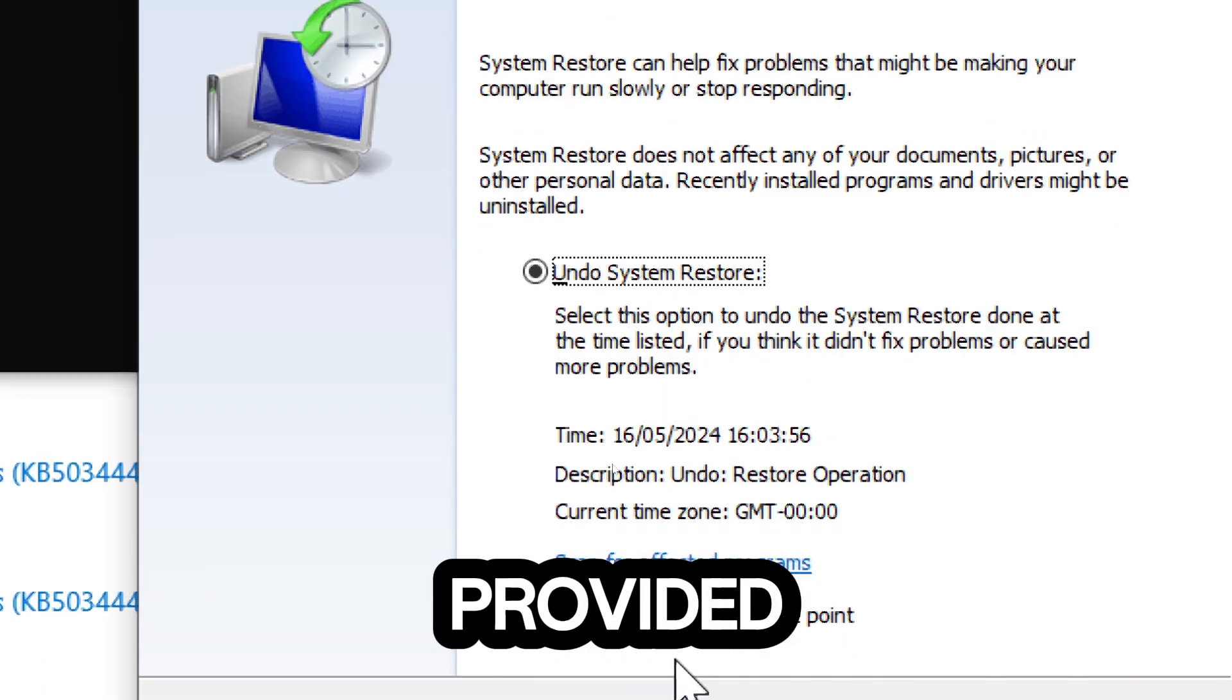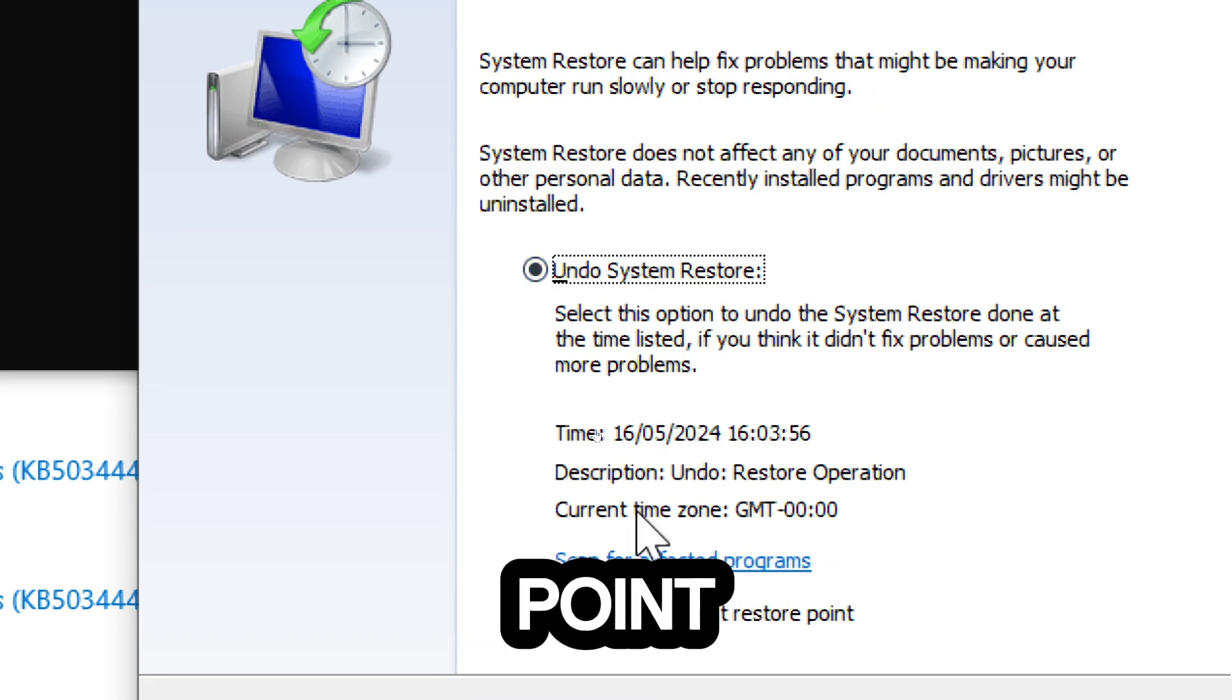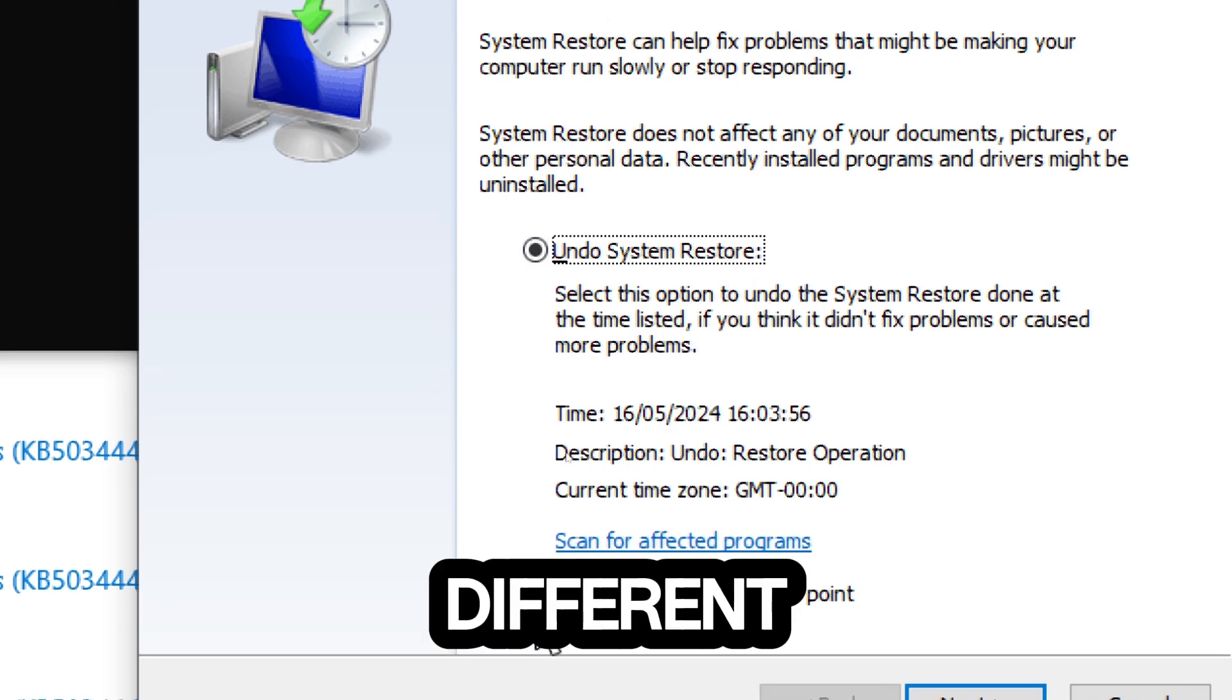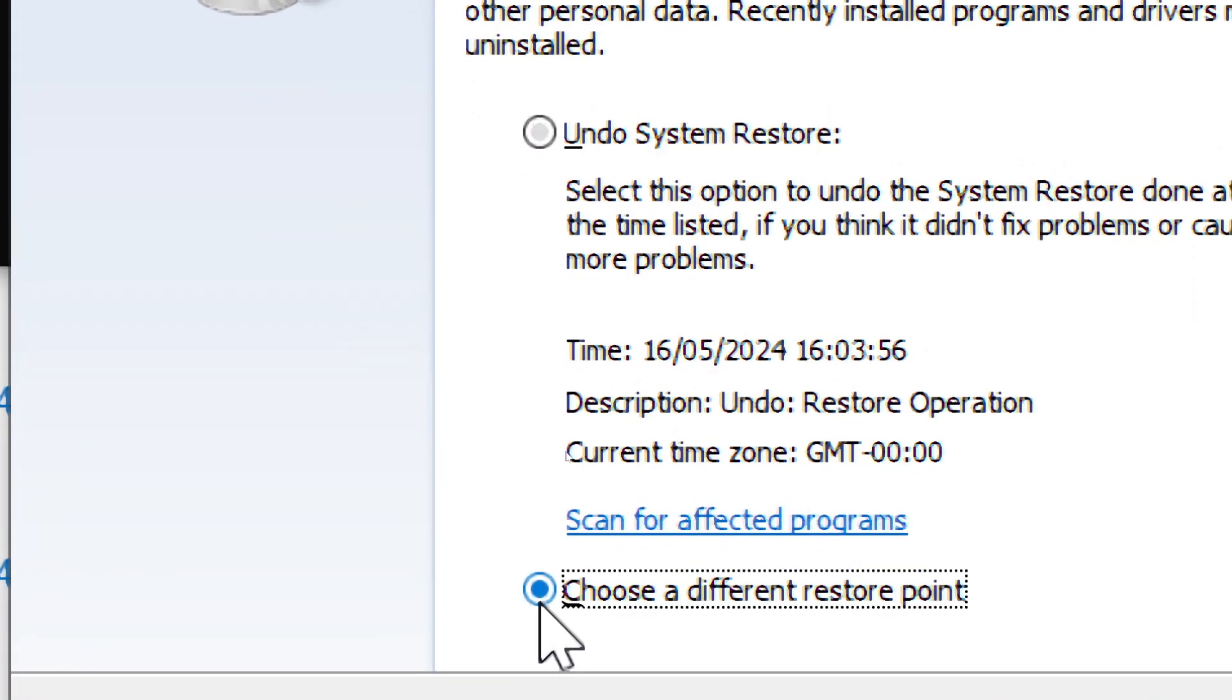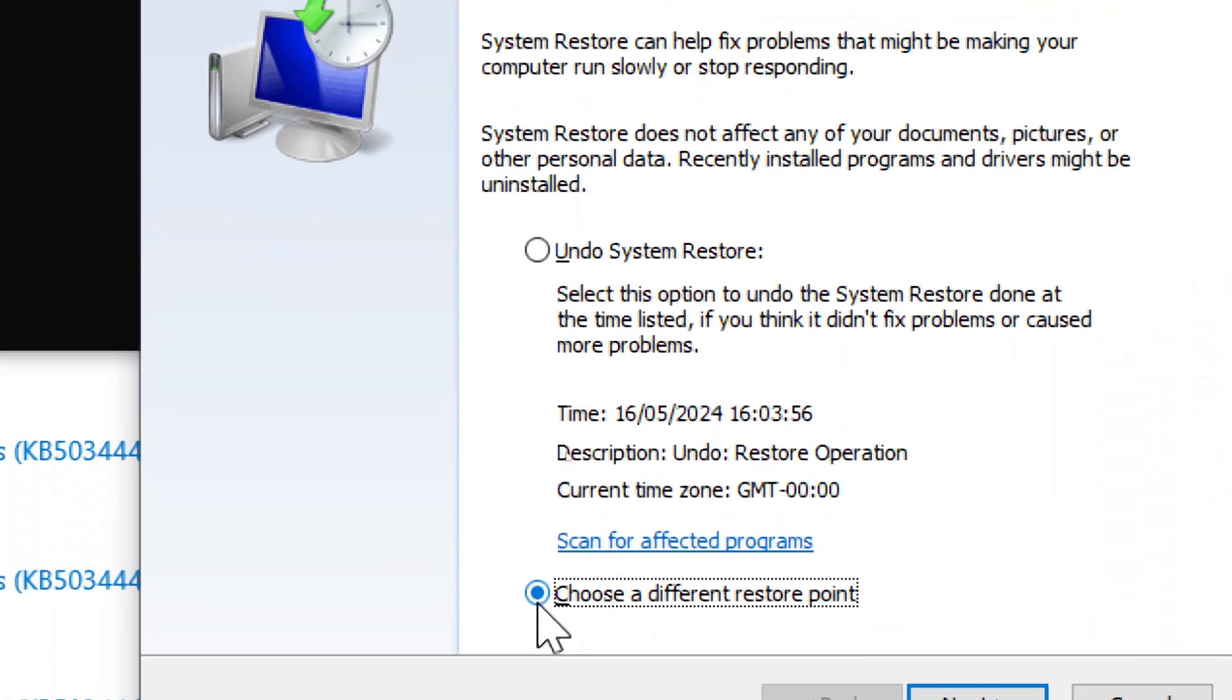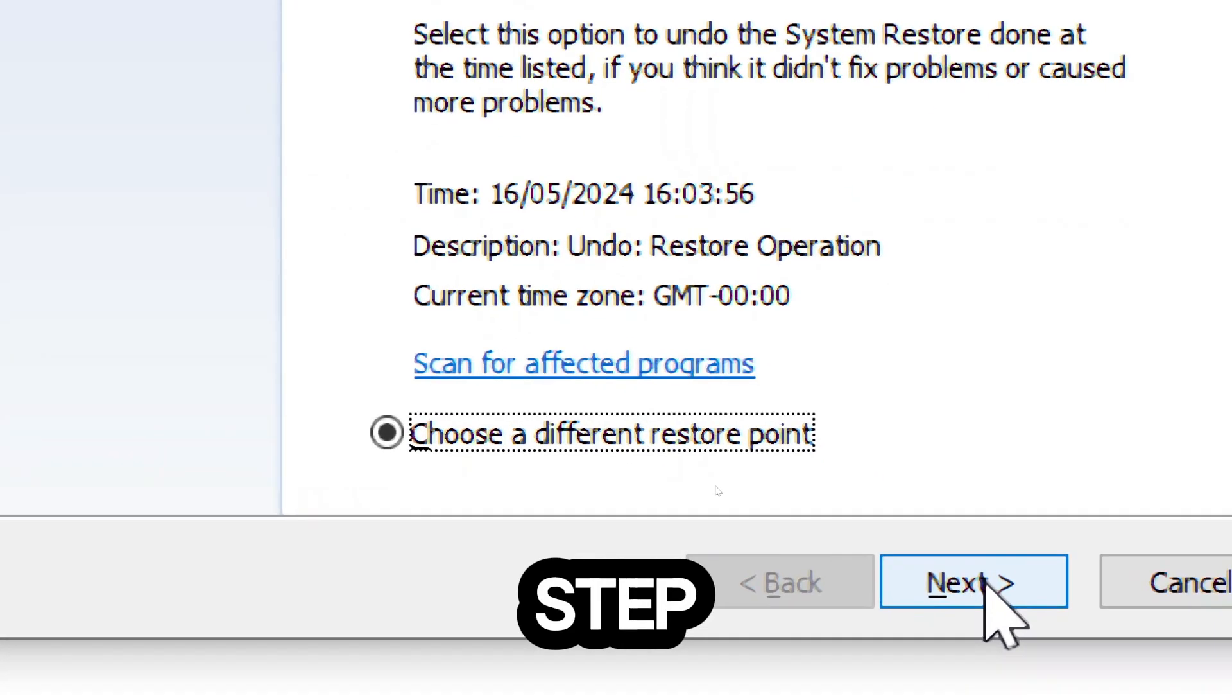You will be provided the option to undo the current restore point or choose a different restore point. Click Next to proceed to the next step.